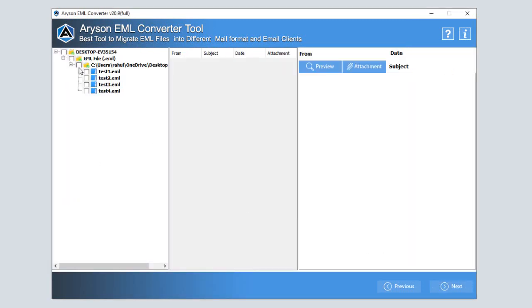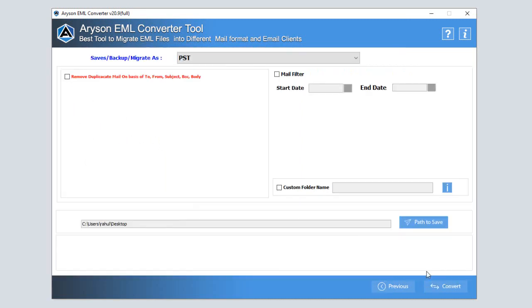In the new tab, tick the particular box to preview the content and attachments of your email. After that hit next for further options.